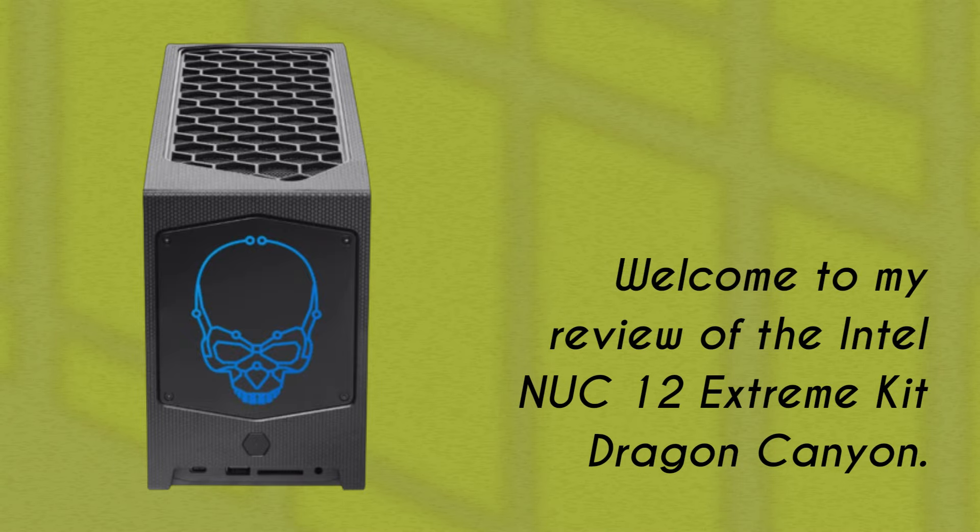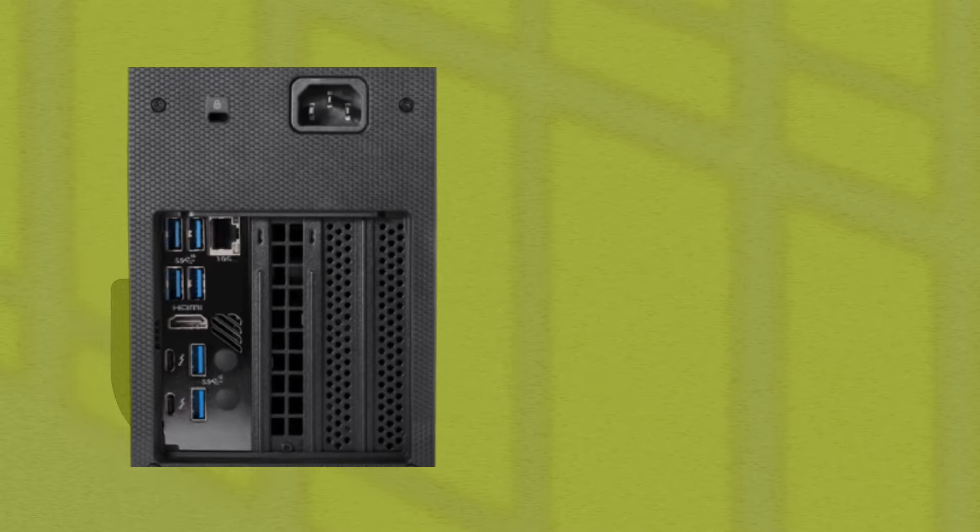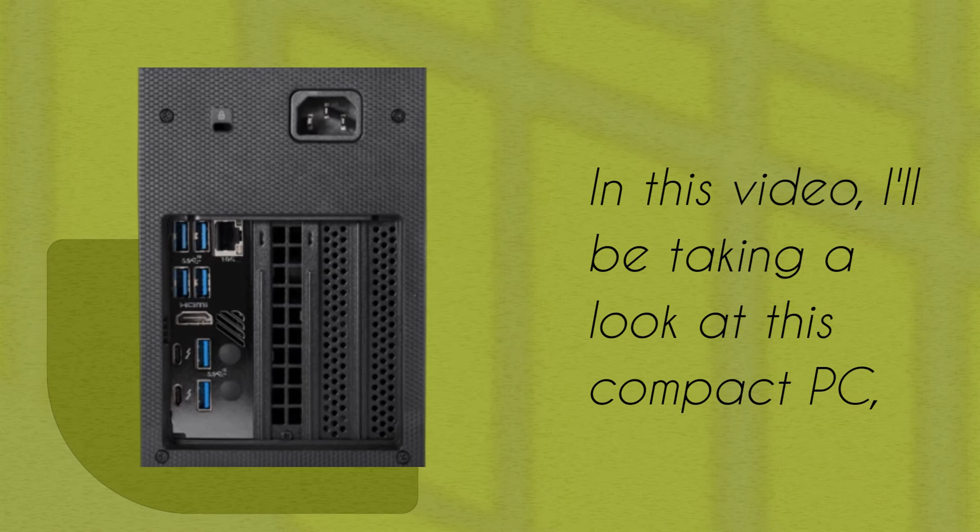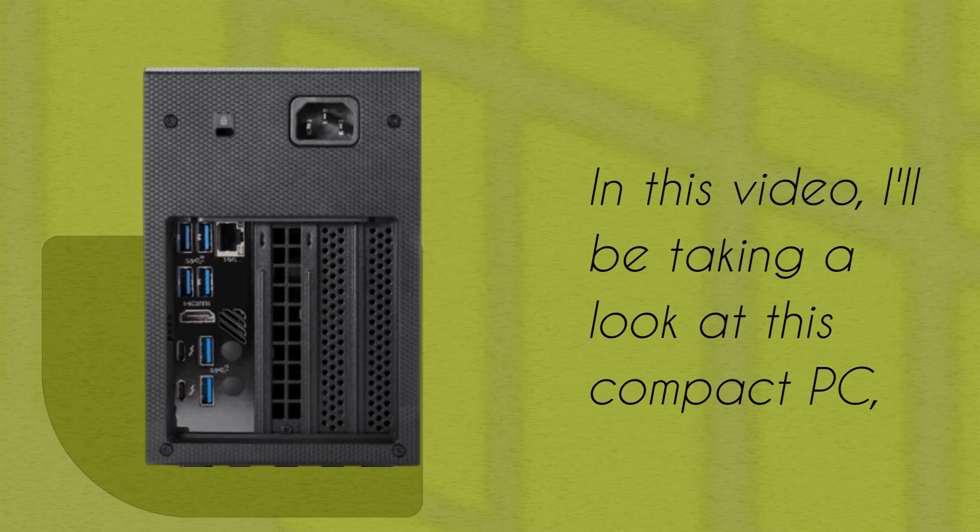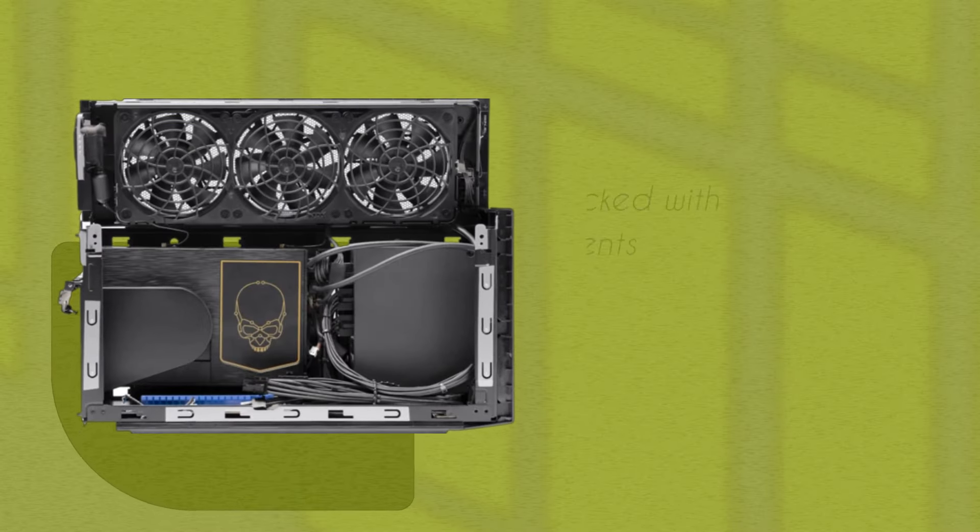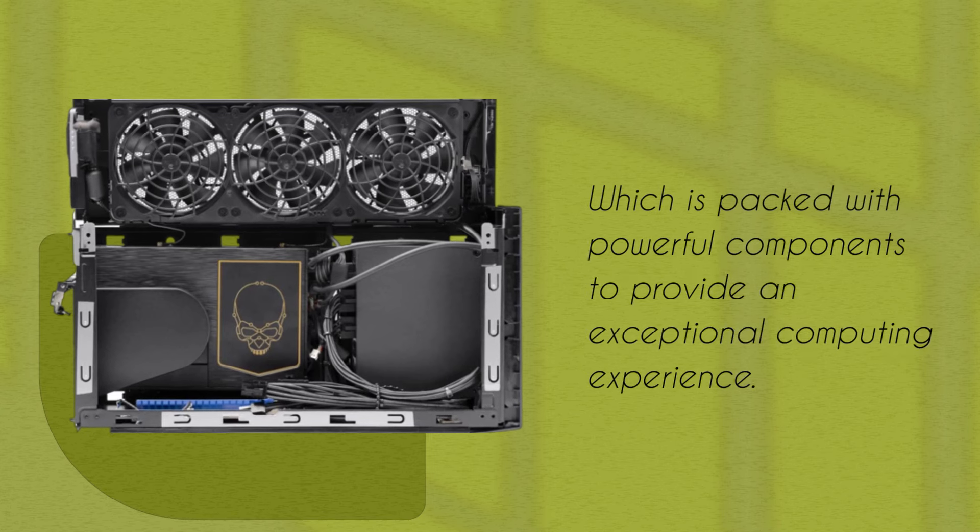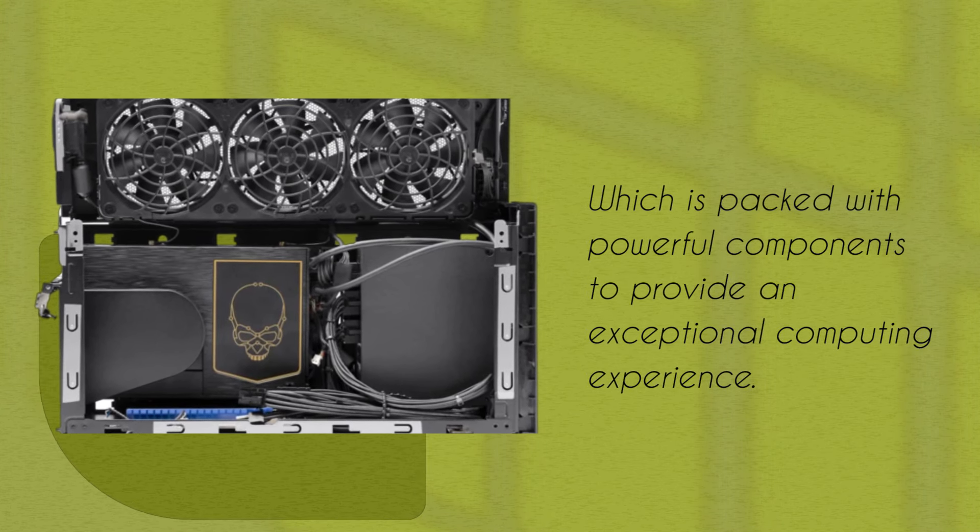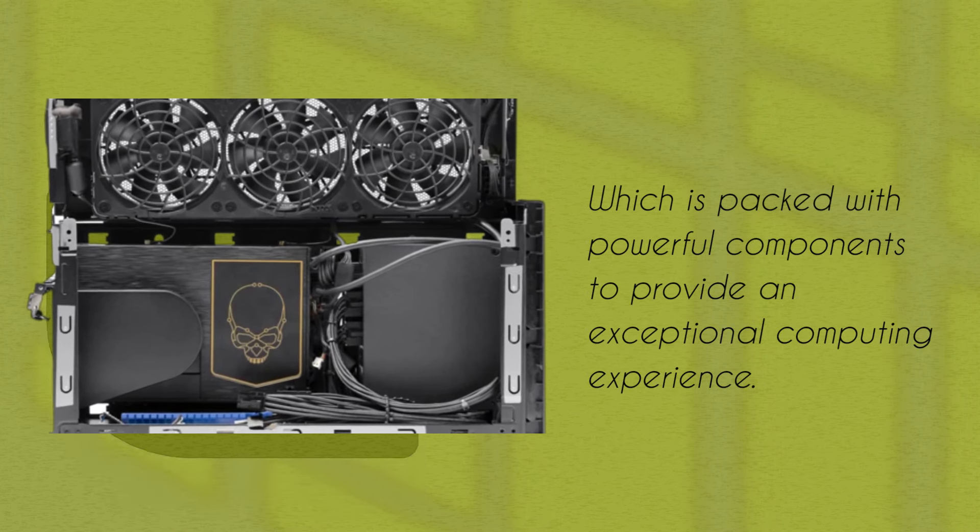Welcome to my review of the Intel NUC 12 Extreme Kit Dragon Canyon. In this video, I'll be taking a look at this compact PC, which is packed with powerful components to provide an exceptional computing experience.